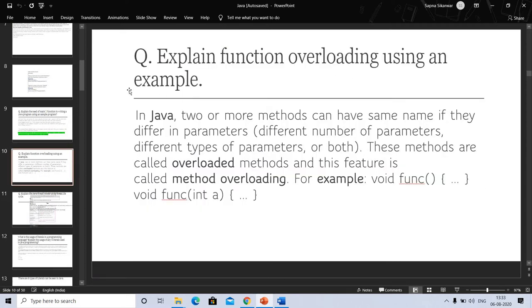In this video we will discuss function overloading using an example. What is overloading in Java? Two or more methods can have the same name if they differ in parameters — either the number of parameters, types of parameters, or both. These methods are called overloaded methods, and this feature is called method overloading.